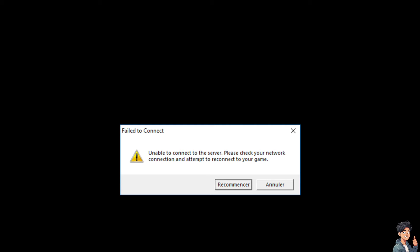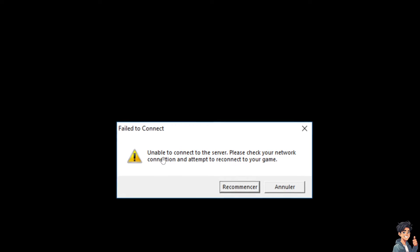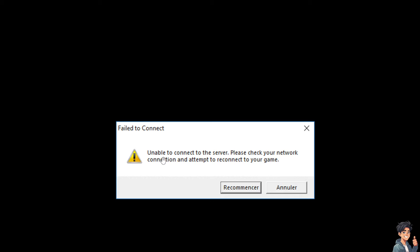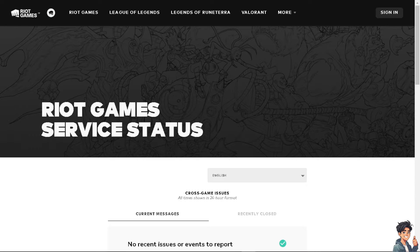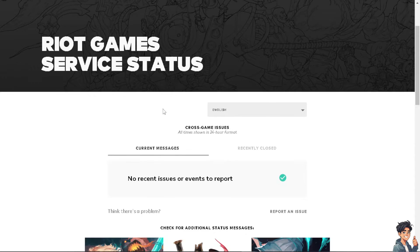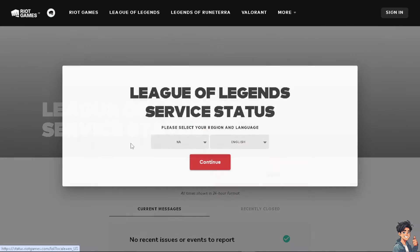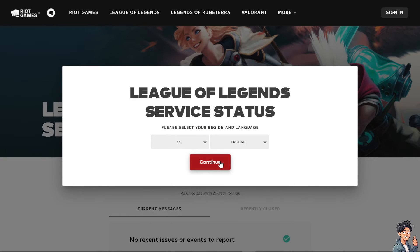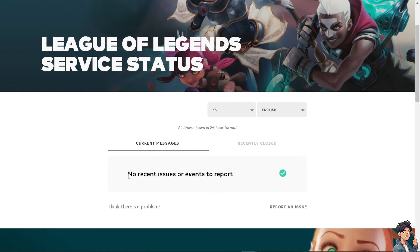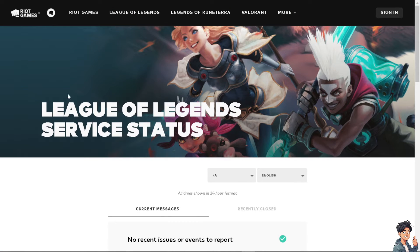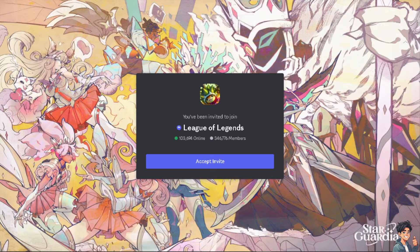If you encounter the 'can't connect to game' error in League of Legends, you can try several troubleshooting steps. One of the most basic is to check the League of Legends server status. Go to the Riot Games official website, choose League of Legends, and make sure the servers are not down. As you can see, there are no recent issues or events to report.